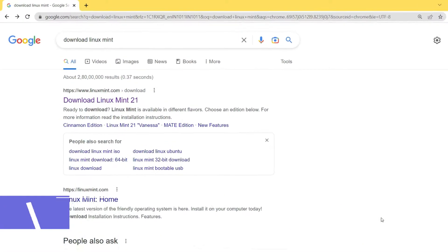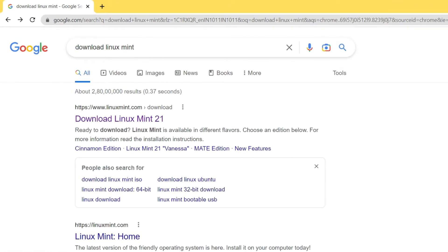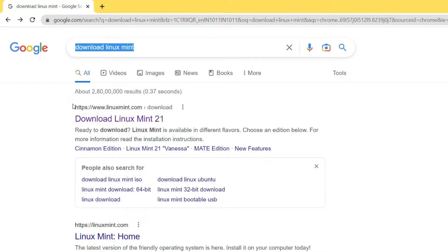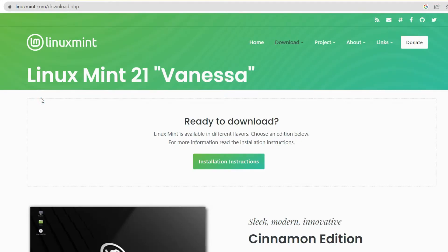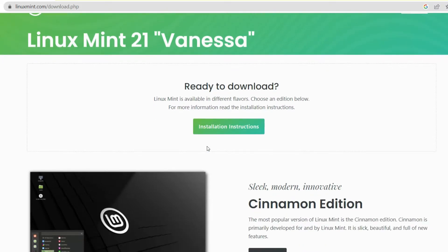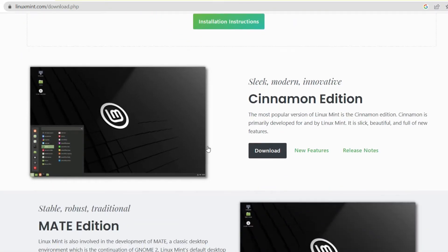Open your browser and search for 'download Linux Mint', then in the results open the first link which is from linuxmint.com. On this page you will find the different editions of Linux Mint available to download. The Cinnamon edition is the most popular version of Linux Mint — we are going to download the Cinnamon edition.